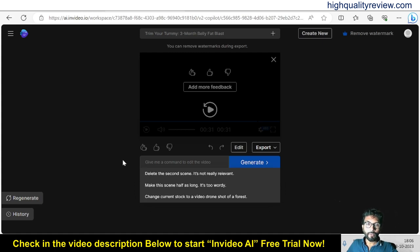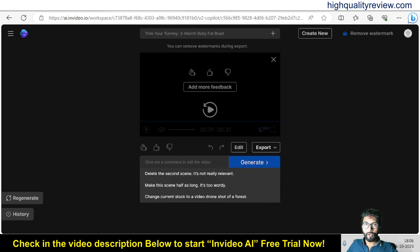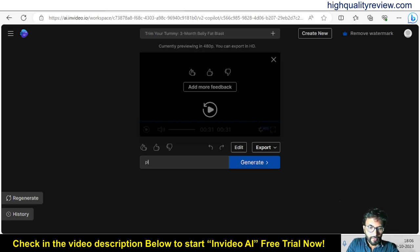This way you can give any command to change the video. Maybe you can change the voice also — if I want to change this female voice into a male voice, I can give one command.